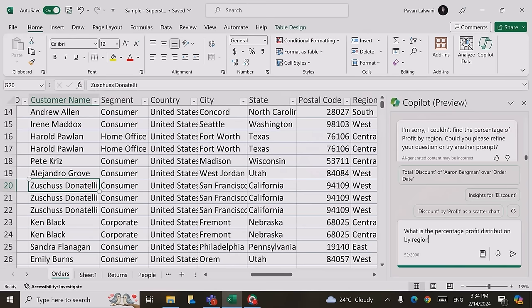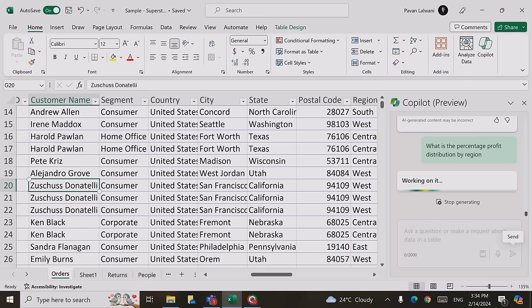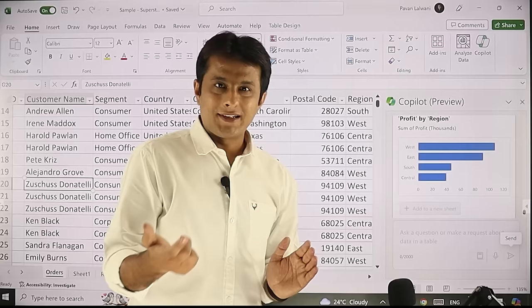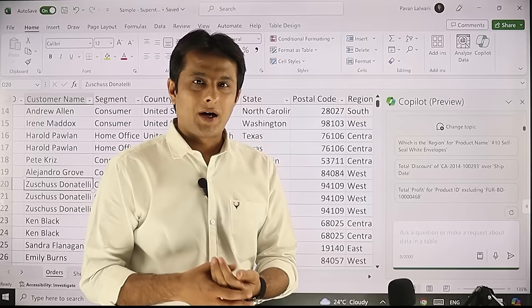Let me ask the question one more time. I'll type 'what is the profit percentage distribution by region' and click send. Now it will understand — this is more like a percentage chart, a donut or pie chart. After about 60 seconds, it gave the answer in a better format. Remember: if you are not getting the answer on the first try, you have to rewrite the prompt. The prompt should be clear and concise so that you can get the right answers.